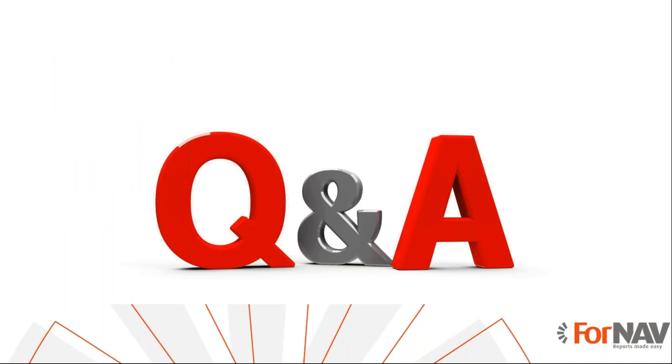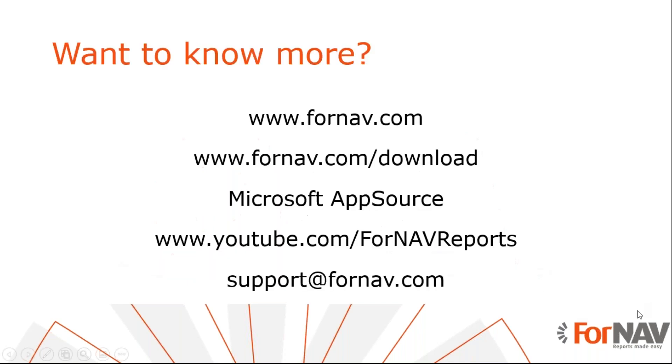So let's see if we have any questions. We have no questions at the moment. If you have any questions, please type them in the GoToWebinar question box. We have a little bit of time whilst I wrap up this session. So if you want to know more, please go to ForNAV.com and at ForNAV.com/download, you can download the ForNAV designer.